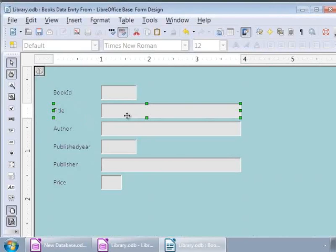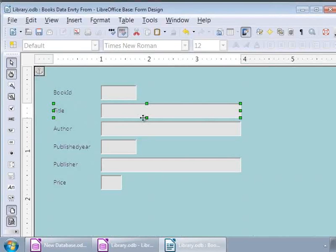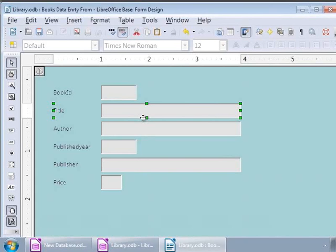This means that we are in the form design window, and we can modify the look and feel of the form and its elements as well as its functionalities. For example, we can change the placement and size of the labels and text boxes. These are also called properties.